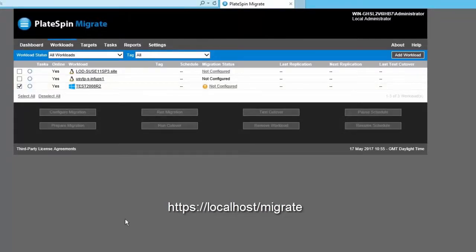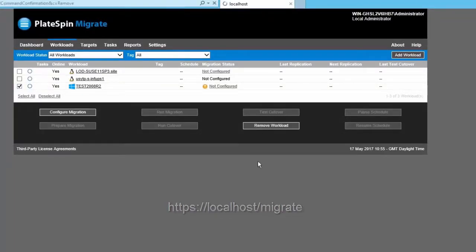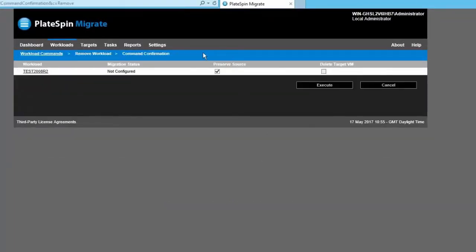You need to click here and click remove workload. Now once you click remove workload, you need to untick this box 'preserve source.'